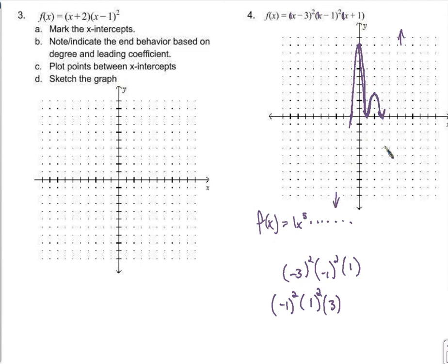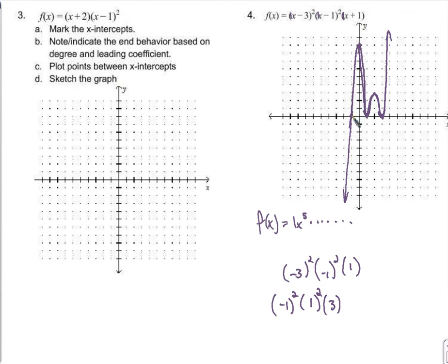That point lands in between the x-intercepts as instructed, and we'll make sure the end behavior matches. We'll make sure we go up through that point and down through here. As we've discussed, how do I know this is the best picture of the graph? I don't — maybe I go up higher than 9 and then come back down. We do our best, plot some points, and sketch the graph.